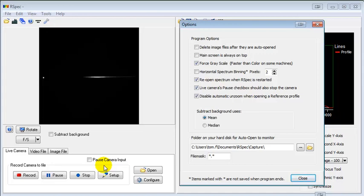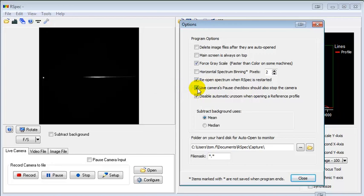So there's now an option on the Options screen. If you put a checkmark here, RSpec will ignore frames coming from the camera but not tell the camera to pause. In most cases you can leave the checkmark there since most cameras can successfully pause when they receive that command.